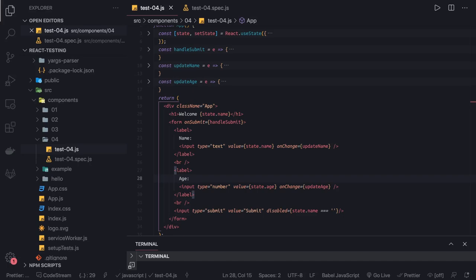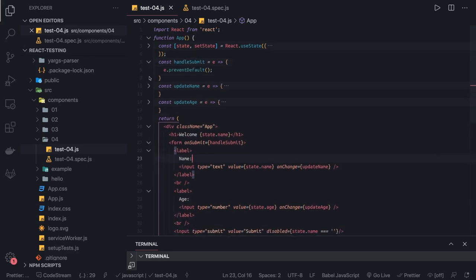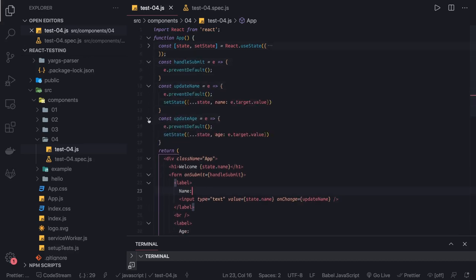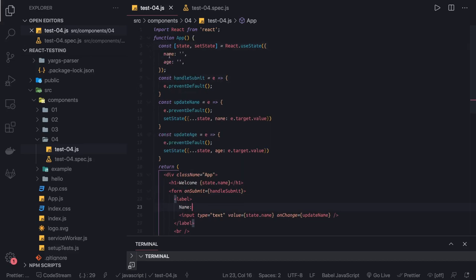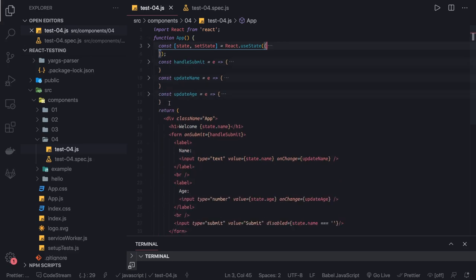Hi everyone, welcome back. In this video we are going to take one step further and test this HTML form. This HTML form is a basic form using hooks — the useState hook — and there are some handlers which are updating the state. State has name and age, and there is a submit button. You could write this form properly using the React Hook Form library or Formik library, but this is a vanilla React form.